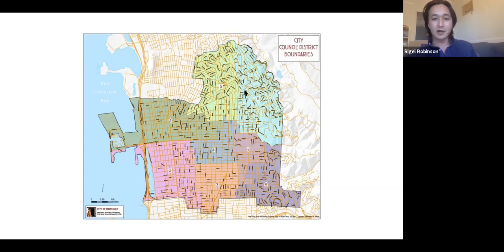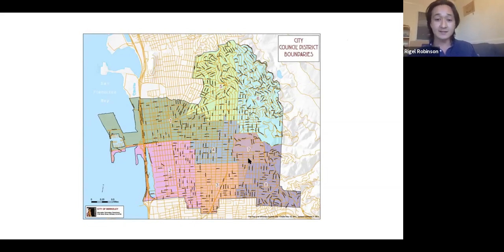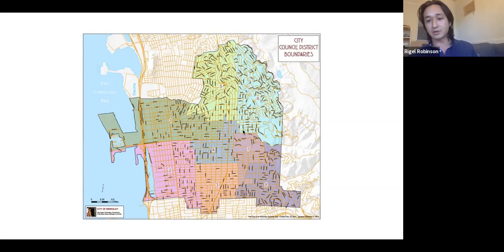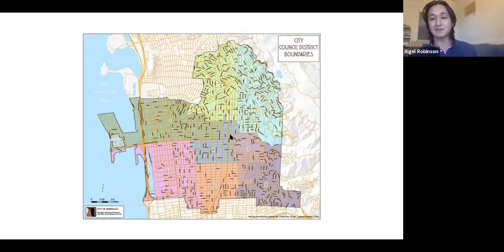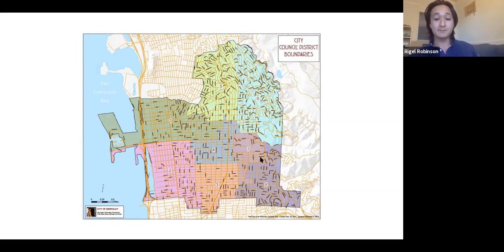In the city of Berkeley we have eight city council districts, and the one I represent is the big District 7, which encompasses the UC Berkeley campus, the south side neighborhood, and all along the Telegraph Avenue commercial district. Each district is roughly equal not by square footage but by population — around 15,000 people each.